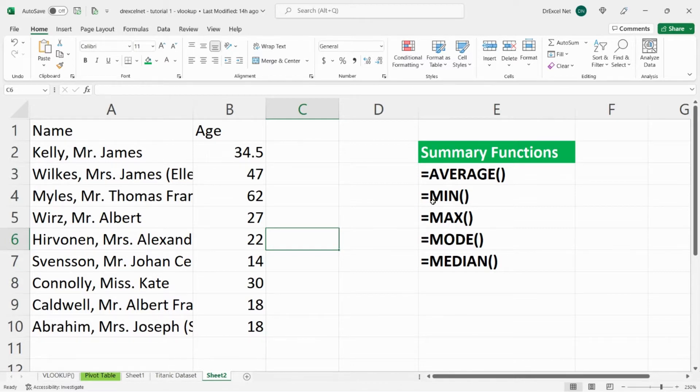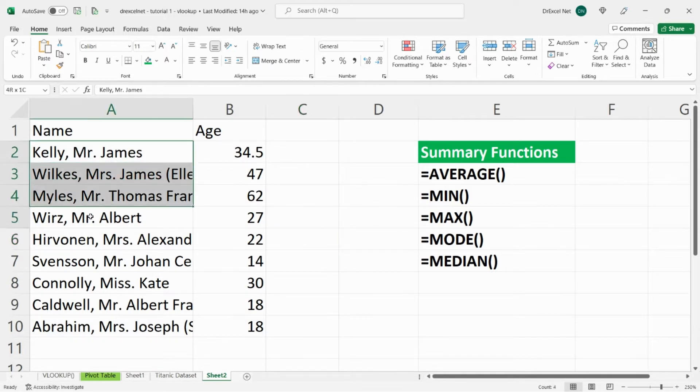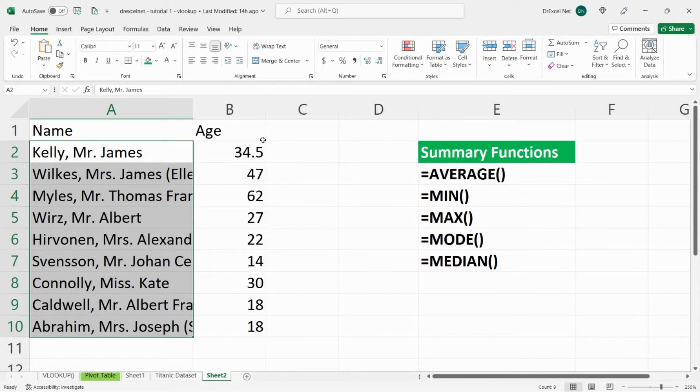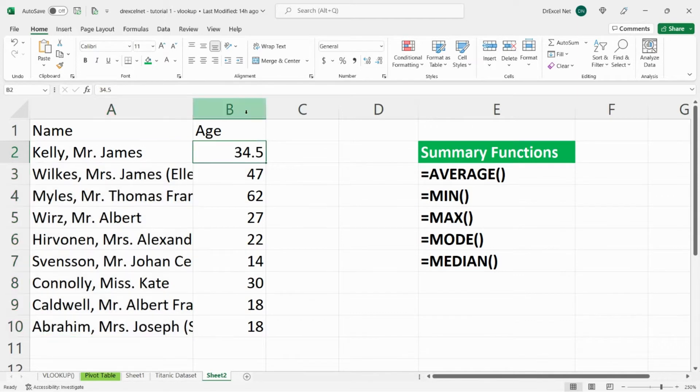So before we get started, just a quick summary of the data set that we're going to be working with. We have a whole bunch of names here in column A and we have the age of each person in column B.